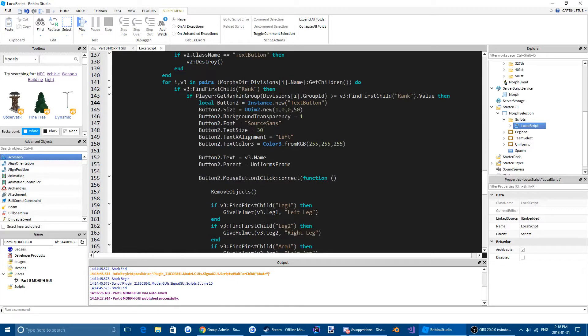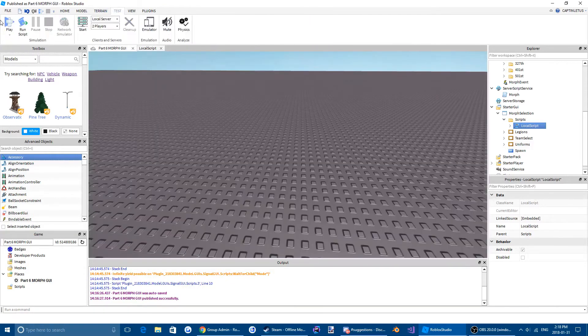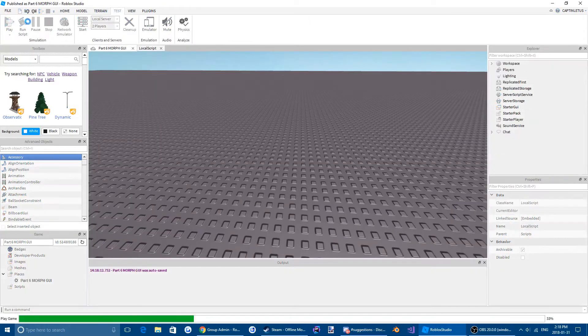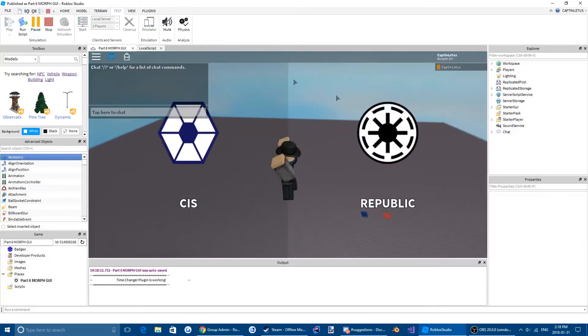So now it's going to look to see if they're in the rank specific to that group. Sorry, if they are the rank specific to that group, and then it will give them the morph if they are.